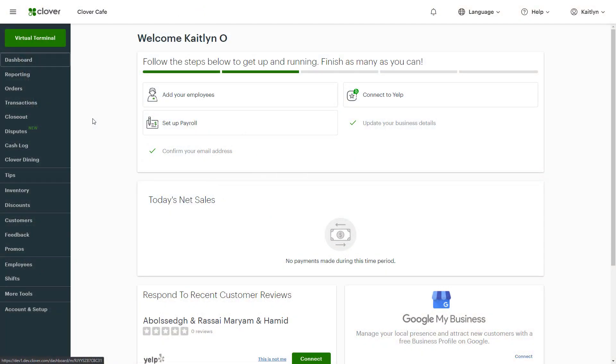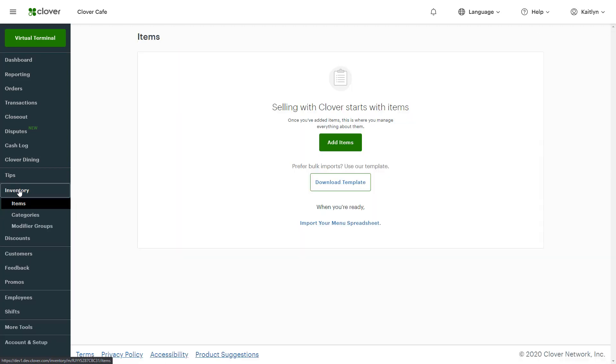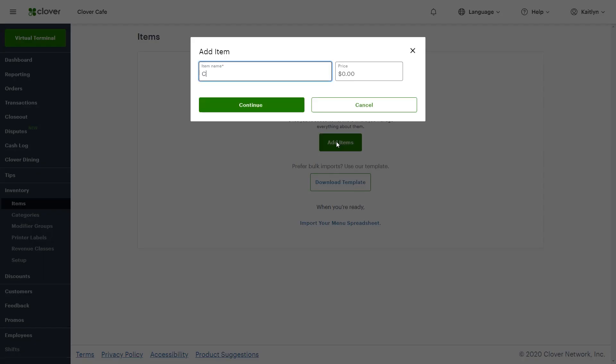Let's build your menu by individual item. We'll use the web dashboard, but this can also be done in the Inventory tool on your Clover device. In Inventory, select Items and Add Items. Add the item name and price, then Continue.